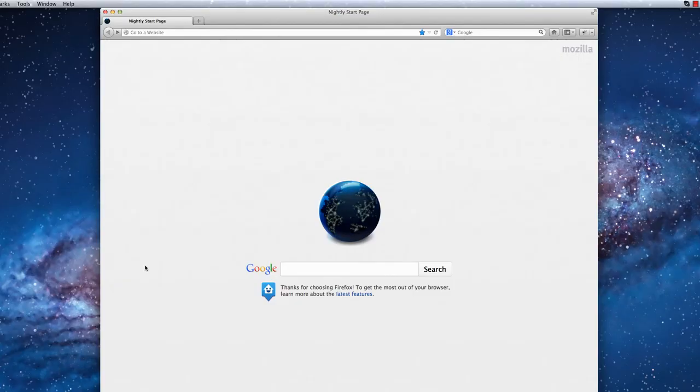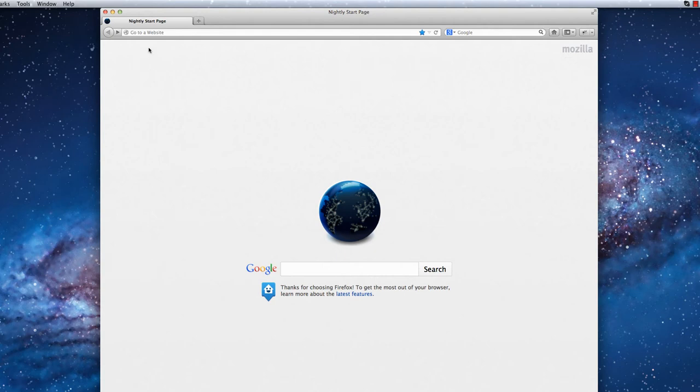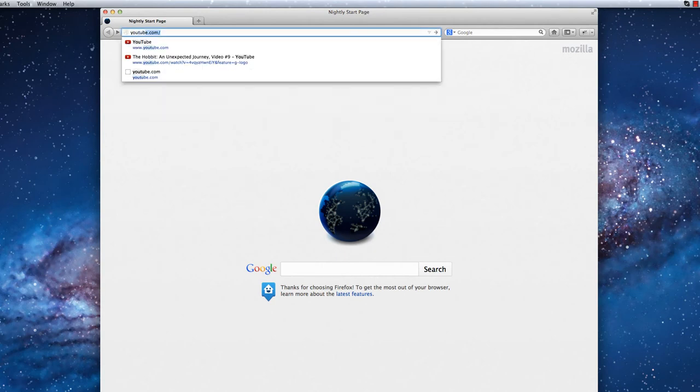The last topic that I will cover is when Reader Mode is not supported by a given webpage. Websites which do not feature bodies of text cannot be opened in Reader Mode. A good example of this is the homepage for YouTube.